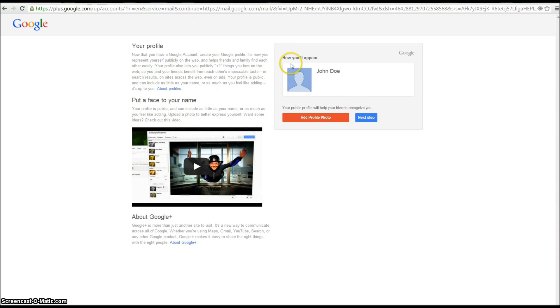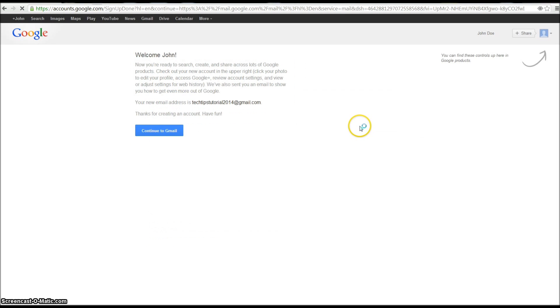John Doe. That's the perfect photo for John Doe actually. Next step, and continue to Gmail.